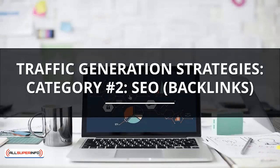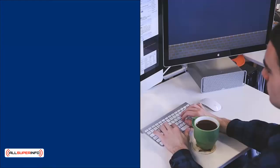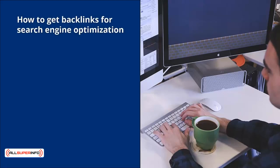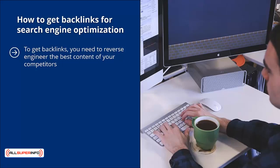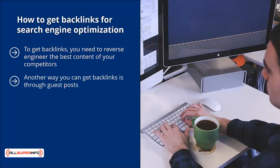Traffic generation strategies, category number two: SEO backlinks. How to get backlinks for search engine optimization. To get backlinks, you need to reverse engineer the best content of your competitors. You then promote this content on the same network of websites that are linking to your competitors' best materials. Another way you can get backlinks is through guest posts.